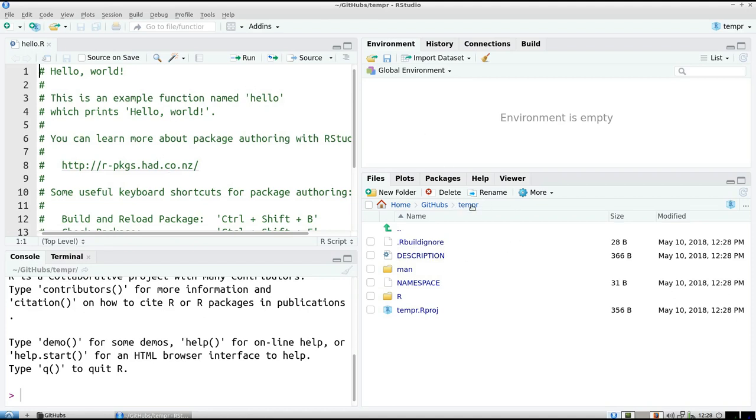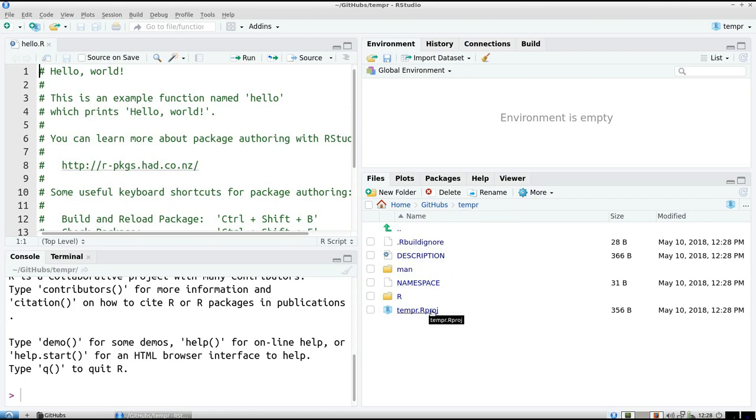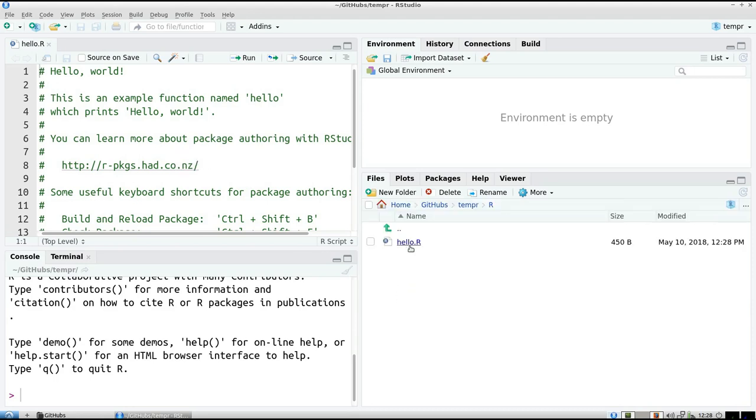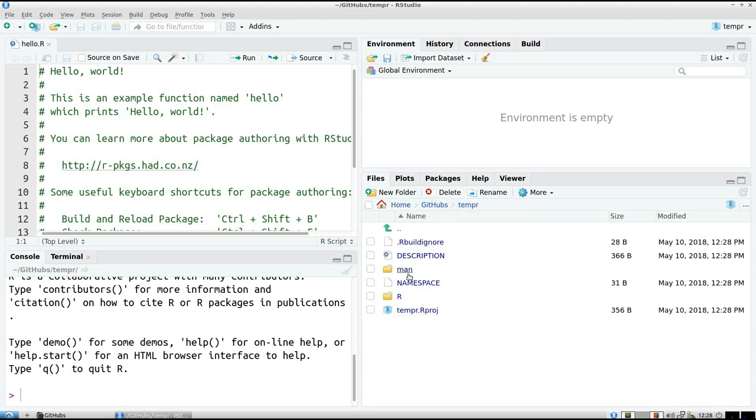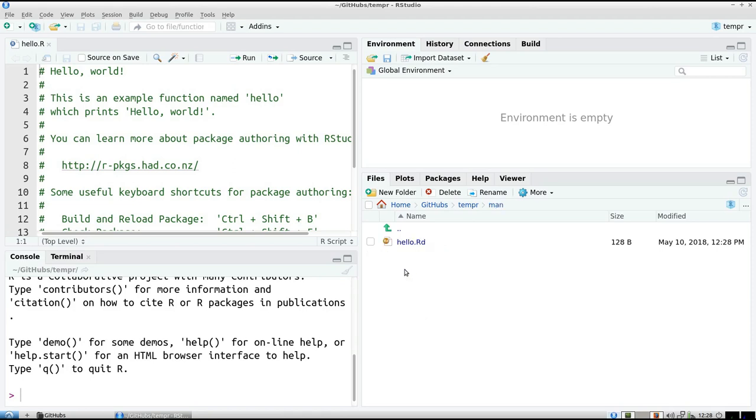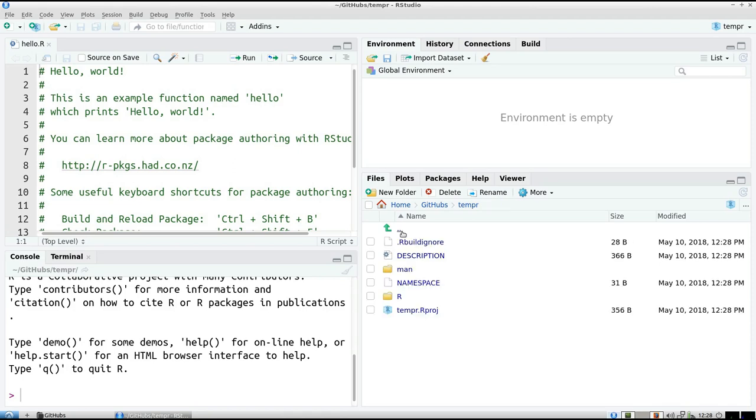And also, it creates a folder temper, and there's also a description file, and a namespace file, and an R project file. These are the R files, which is hello.r in it. There she is. There's also a man folder, which contains the manual. I like the documentation.